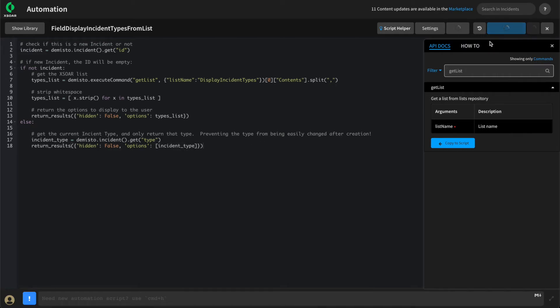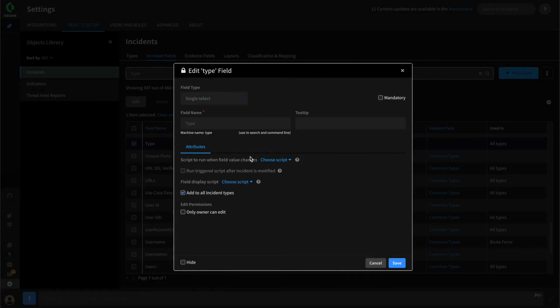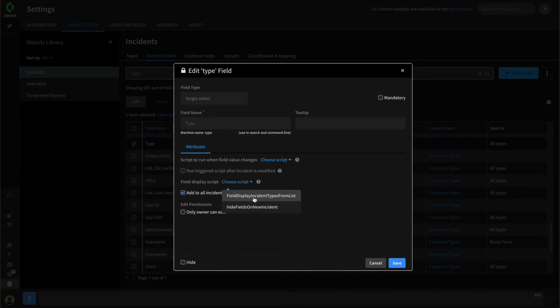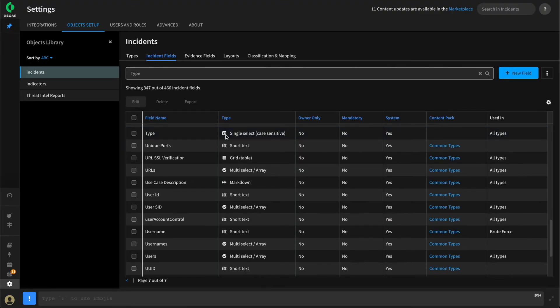With that, we can save our script. Let's go attach this to our type field and see how it works. Editing the configuration for the incident type field, we can attach our field display script here. Notice that our new script is available as we tagged it with field display. We can hit save and go test how this works.